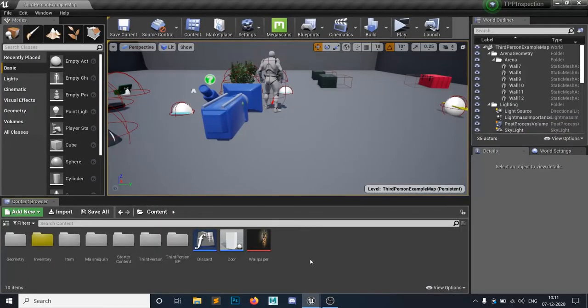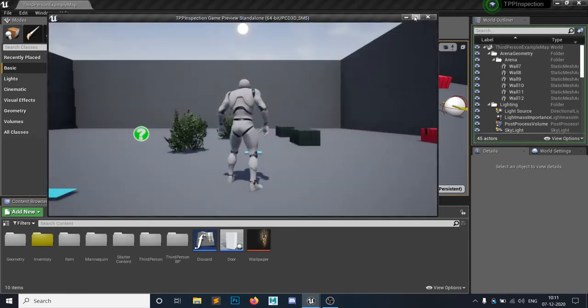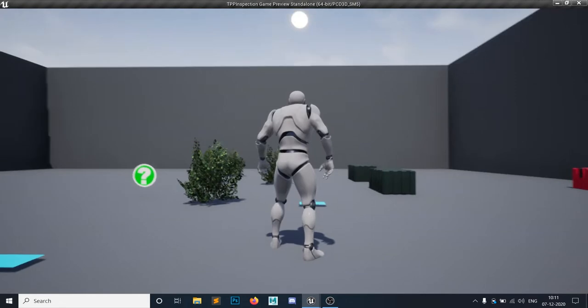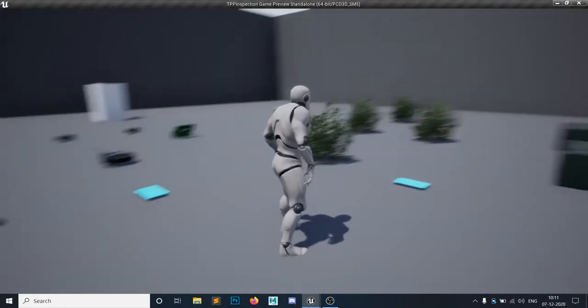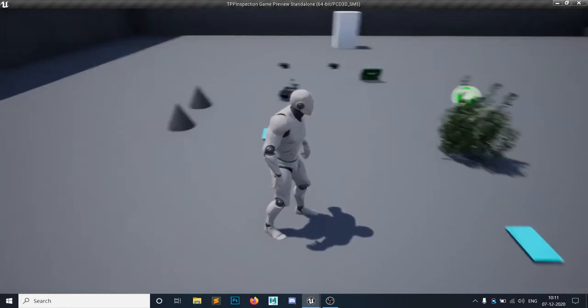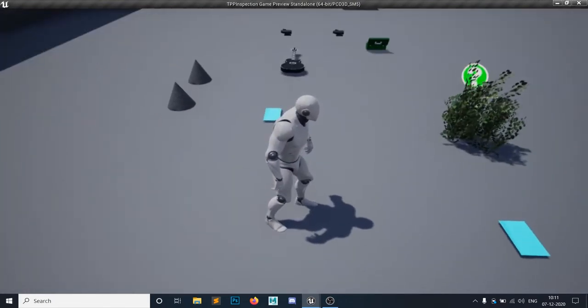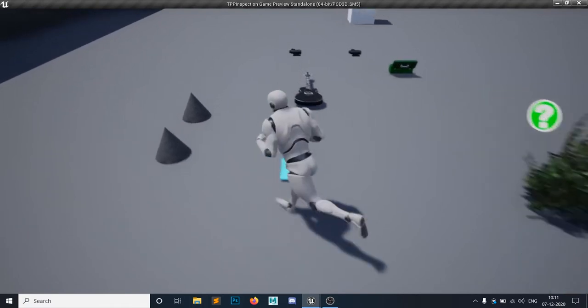Hello everyone and welcome to the Unreal Engine 4 tutorial series. We are back with our previous series which we left. So this is a third person inspection with UI series and this is a requested video of how to make a zoom system.